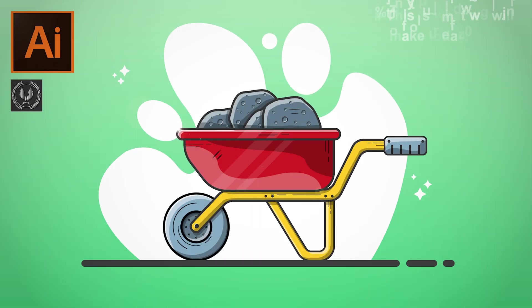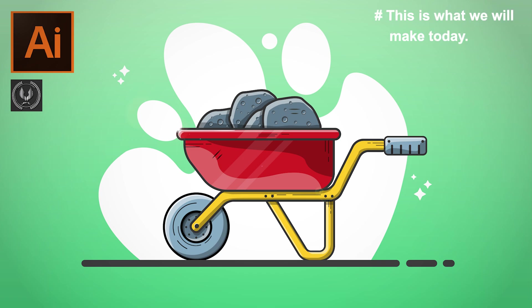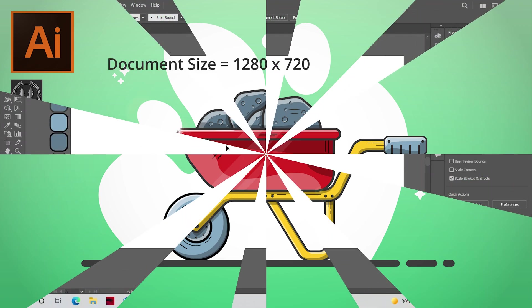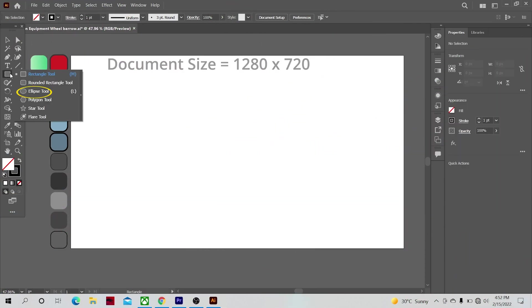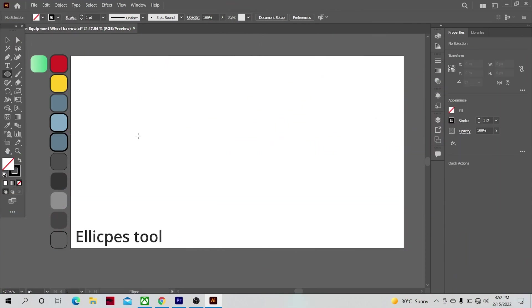Hi guys and welcome to yet another very exciting Adobe Illustrator tutorial video. Let's get started. In this video we will learn how to make this cool construction site wheelbarrow design. First of all, select the ellipse tool and make two circles and align them.